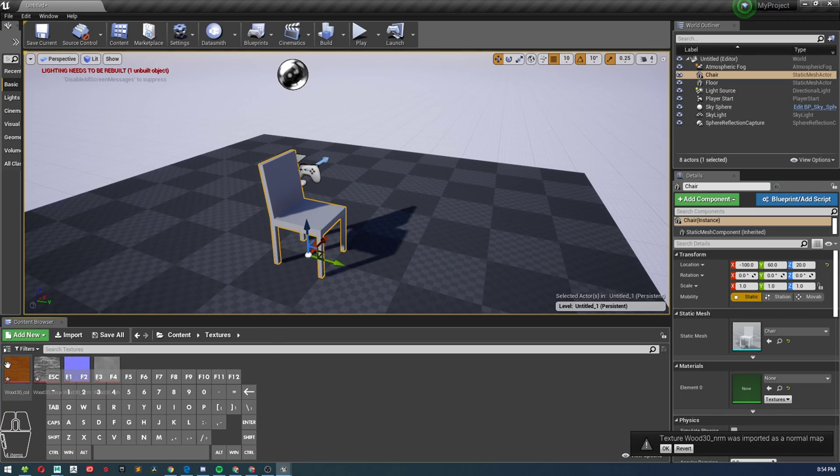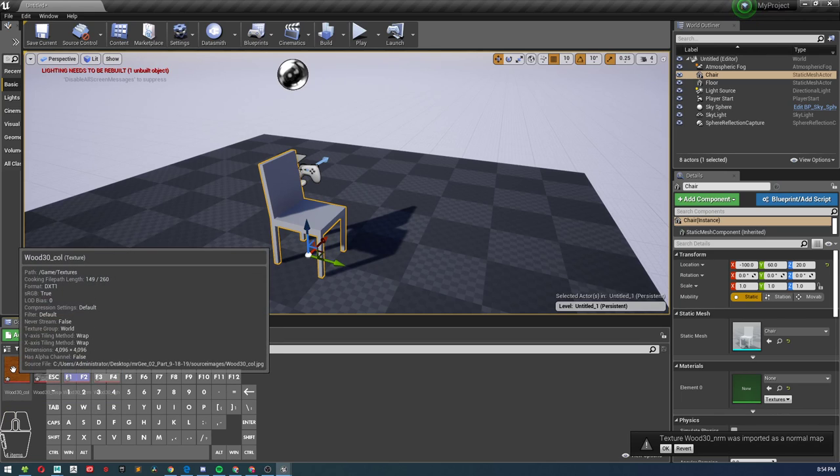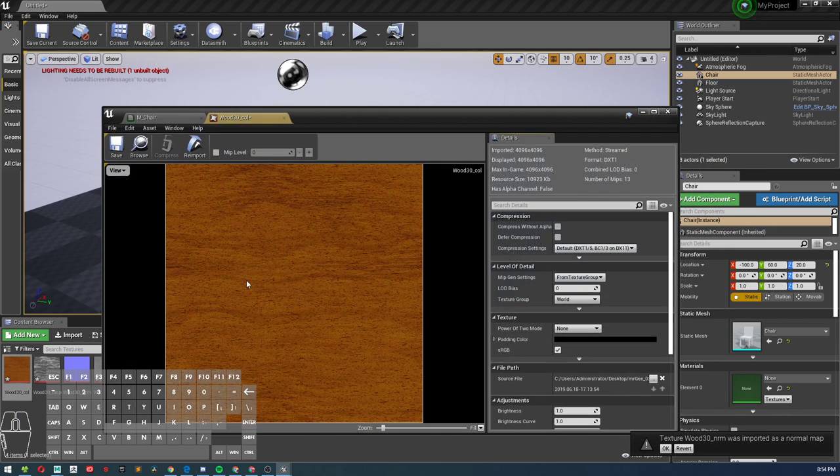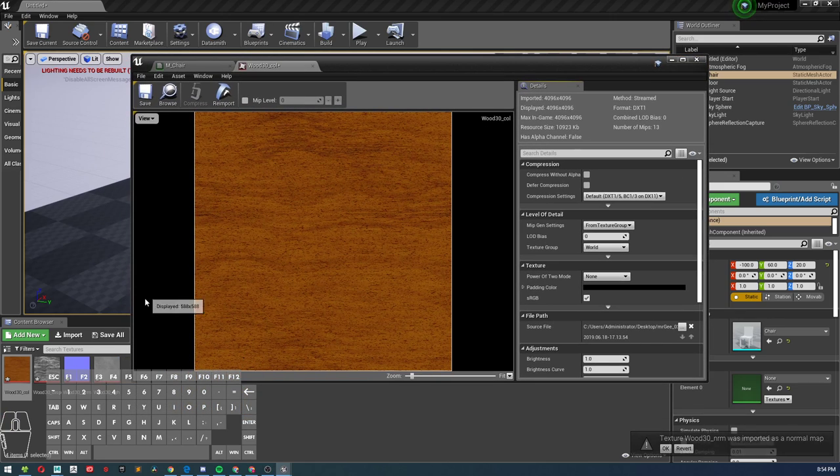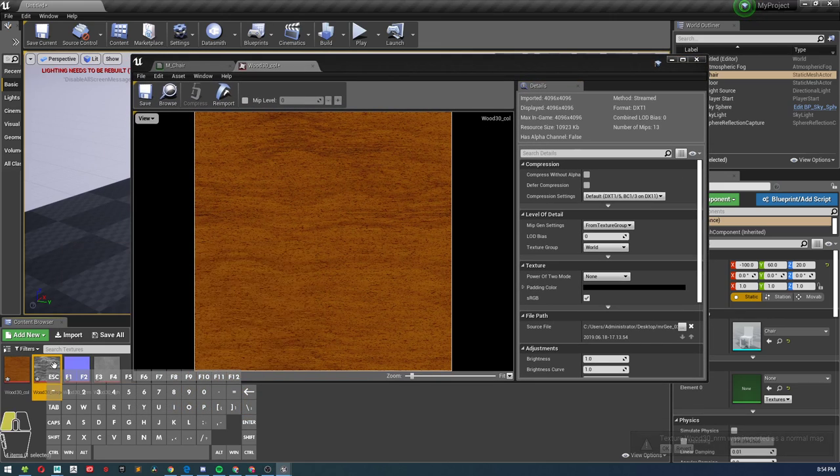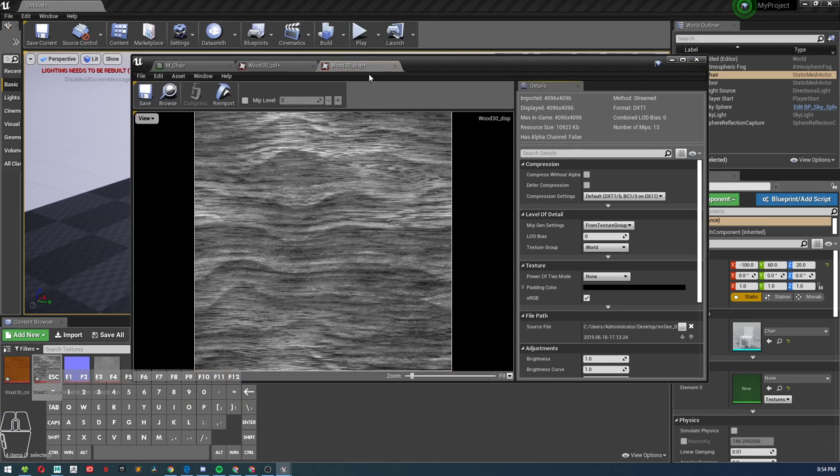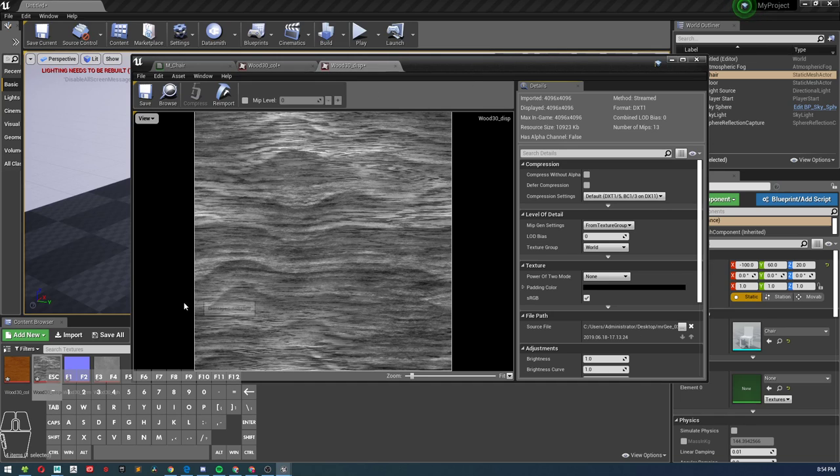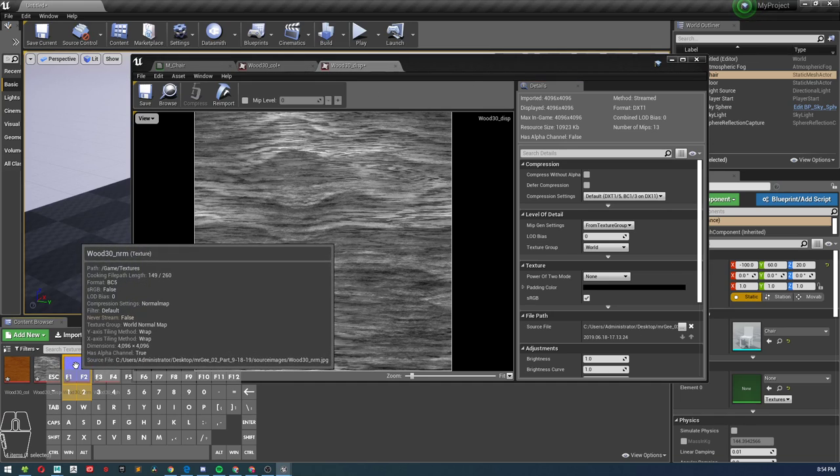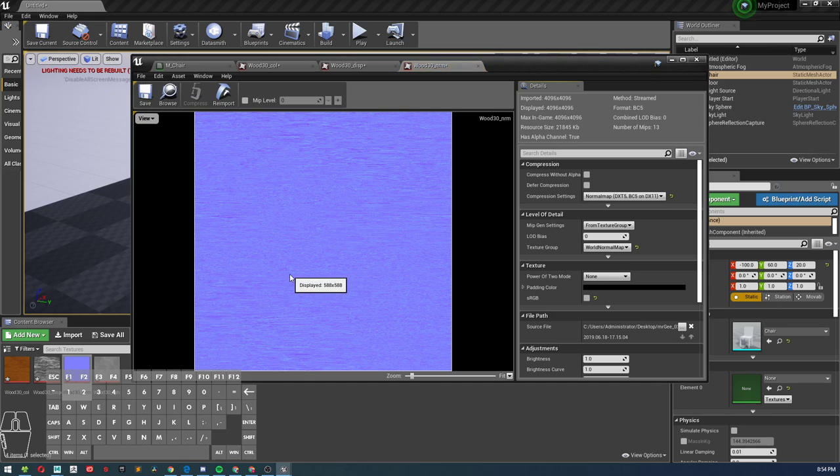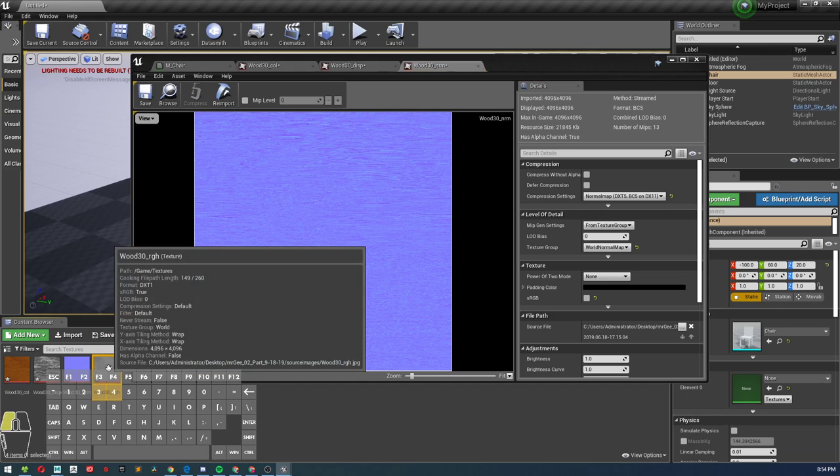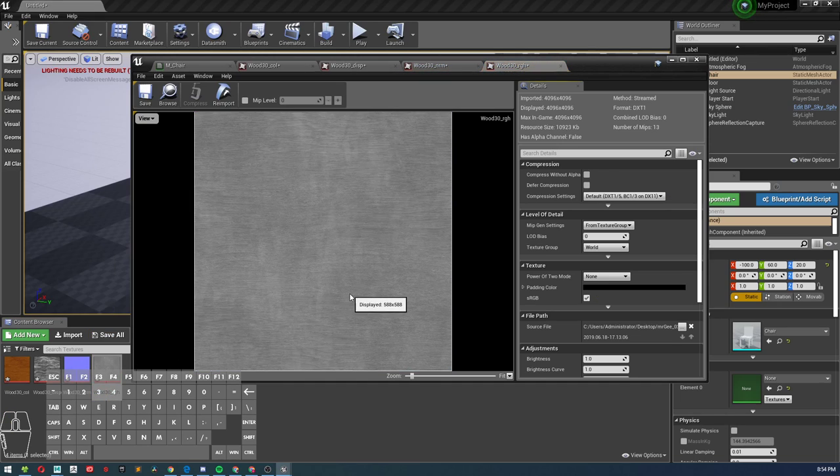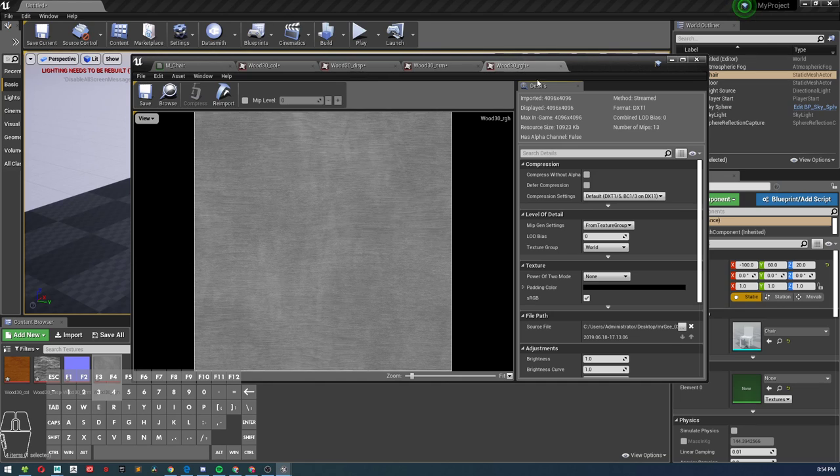Alright, so I have my wood texture here. I have my displacement or height map, I have my normal right here, and I have my roughness.